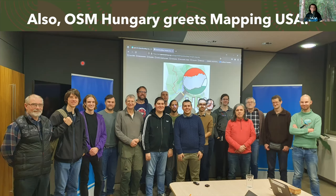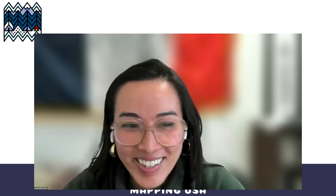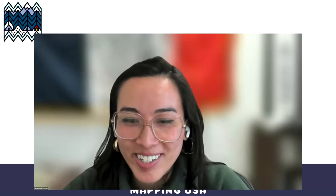That's it. Thanks for watching this short video. Thank you so much.